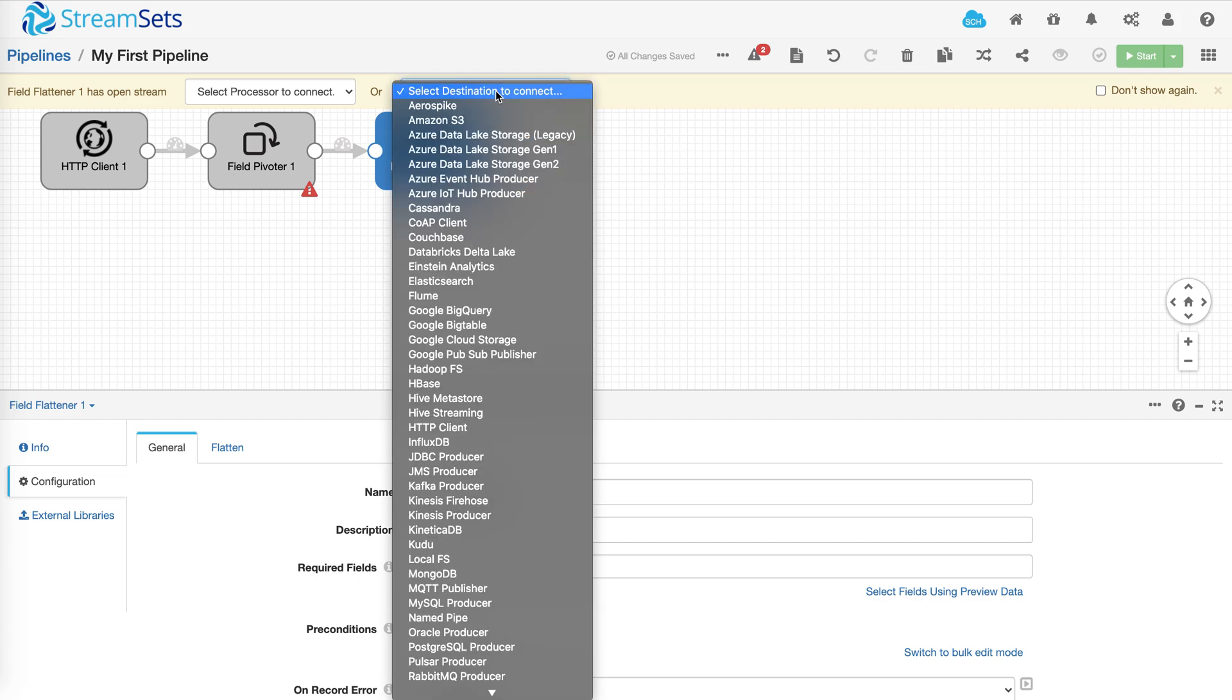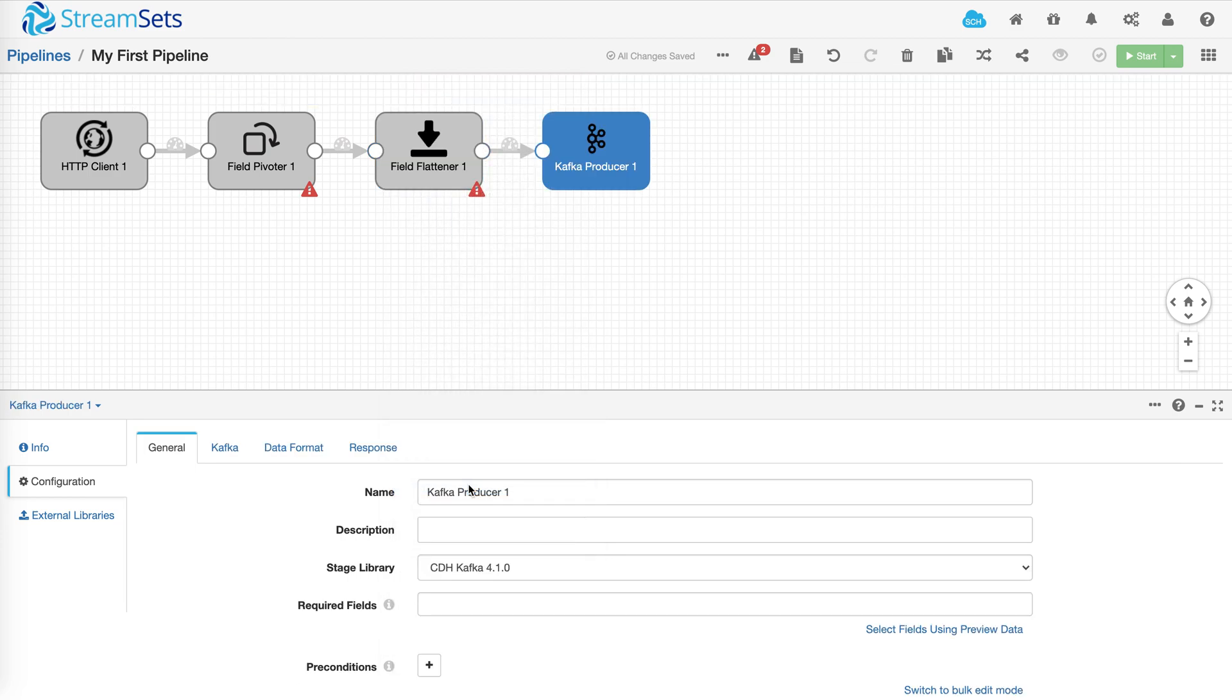Again, lots of different options including JDBC and file-based to cloud and object stores. Now before you can run the pipeline you would have to configure each and every processor as well as your origin and destination.